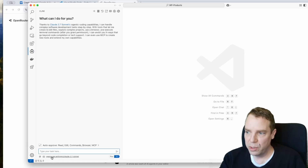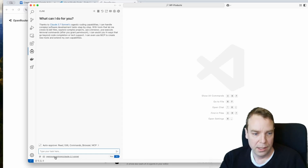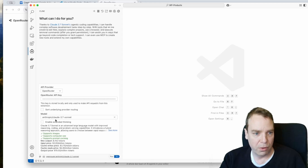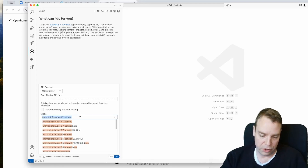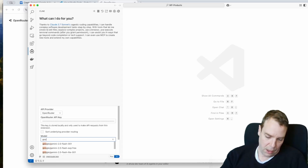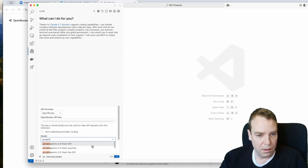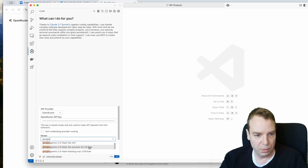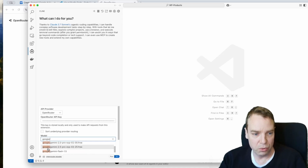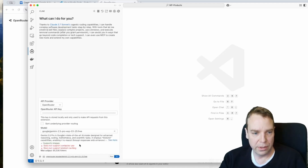In Cline, you can see the AI model currently in use — right now it's set to Open Router with Claude 3.7. We want to change this to Gemini. Go to Open Router, enter your free API key, then search for 'Google' and select Gemini 2.5 Pro Experimental.